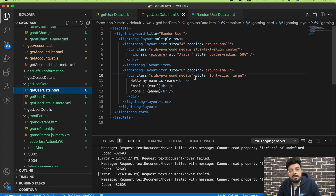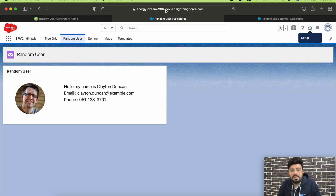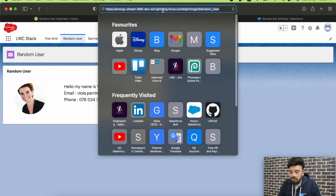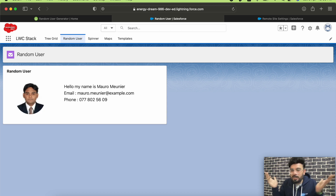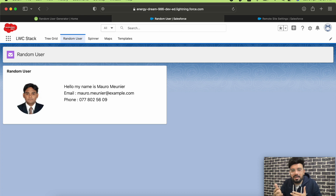On the HTML side I've divided the panel into two parts — size four and eight — and just display the data there. If you try the same functionality, this is going to be the output. Each time you refresh the page you'll get a different user.